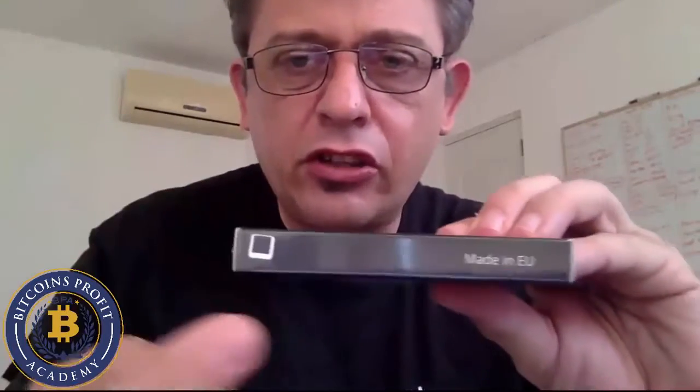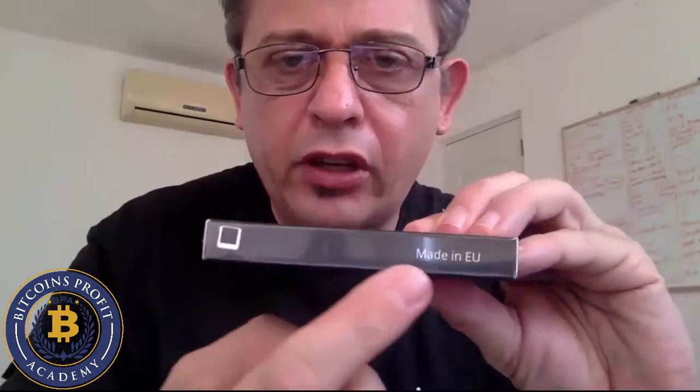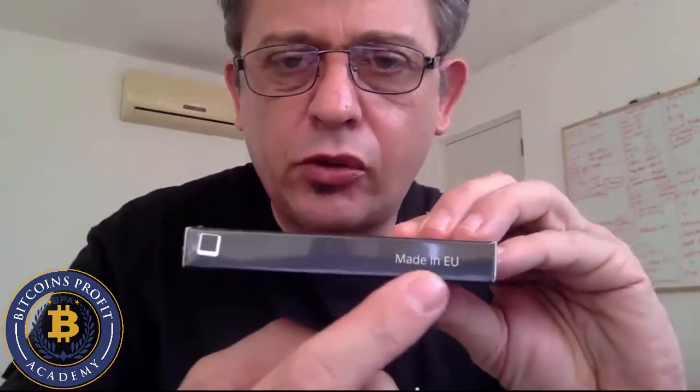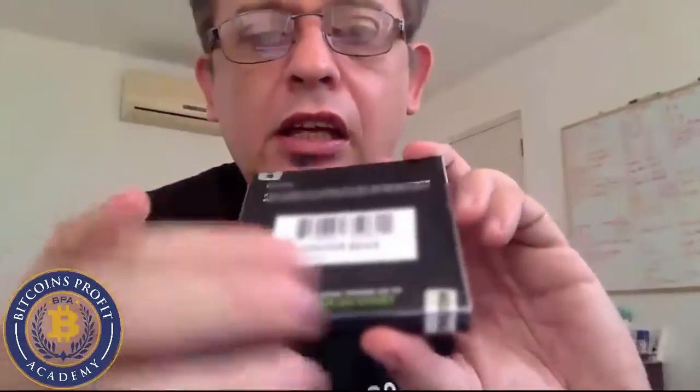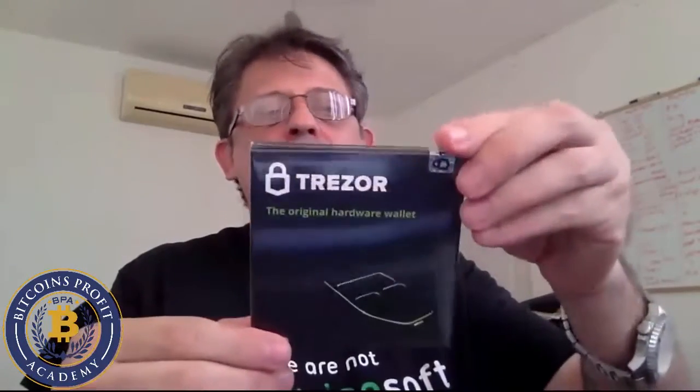I just want to start with this description. First of all, this one is made in Europe, as you can see. All the information are in English and the Trezor is new. From the box, the box is sealed, it's plastic seals everywhere and it's got two lock seals at the bottom.